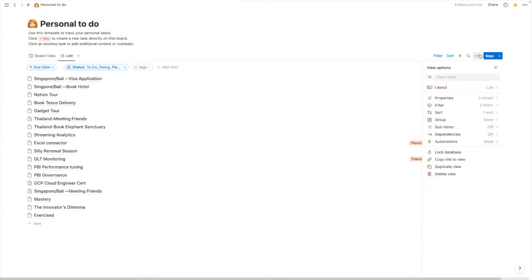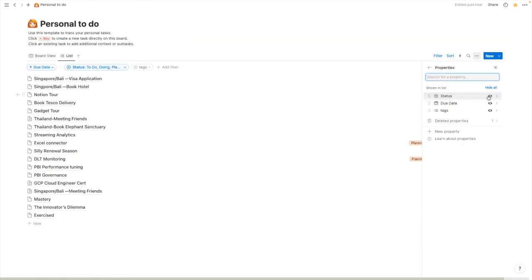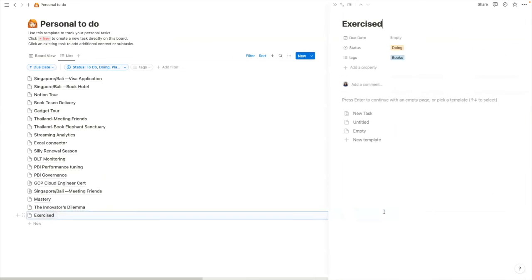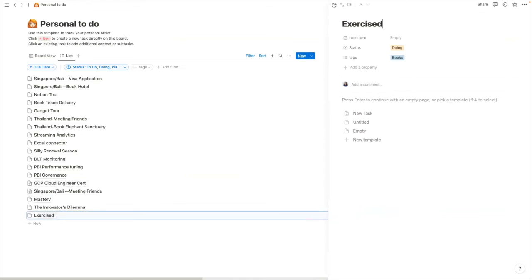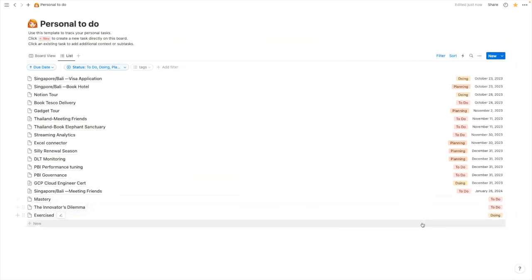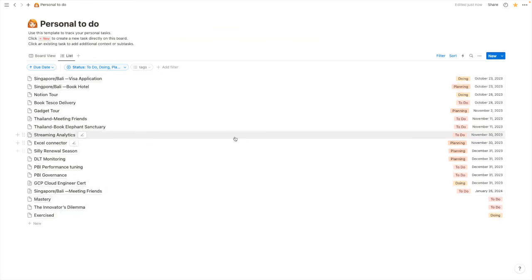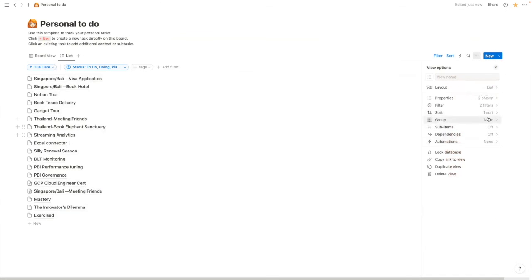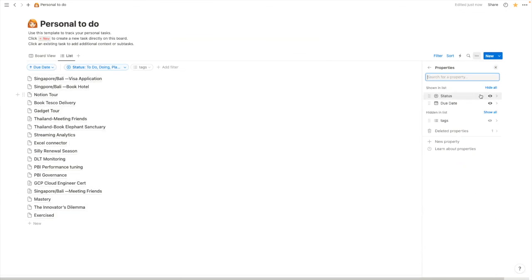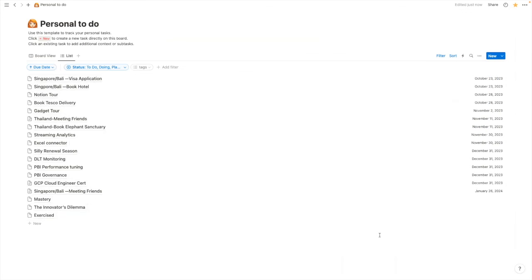And in here I can actually take out the kind of properties I don't want to show. So currently I'm showing due date and I'm showing tags. If I don't want to see tags, I just want to see the status as well as the due date. I can do that. And if I don't want to show status even, I could just do that as well. So it's quite handy. I just have the due date left and I know I have to get certain things done by what date. So that's quite useful.